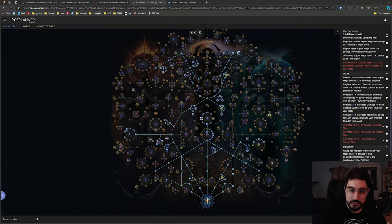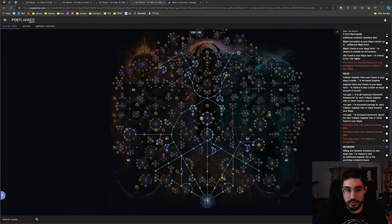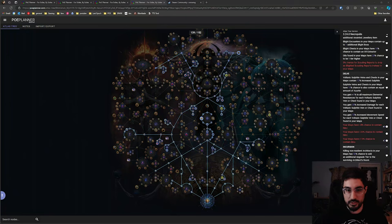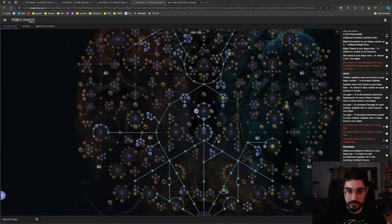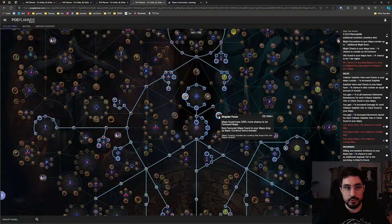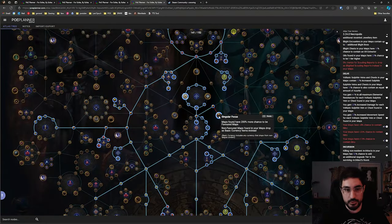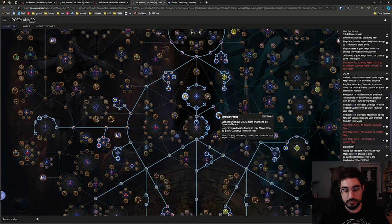The success of a Blight strat really hinges on the map layout so once we have this fully flushed out we're going to want to start to focus on getting a few favorite map slots and what you'll likely do is favorite Toxic Sewers in all your favorite slots except for one.